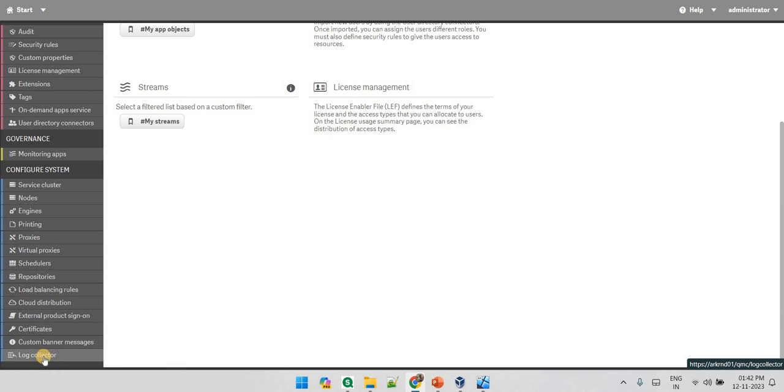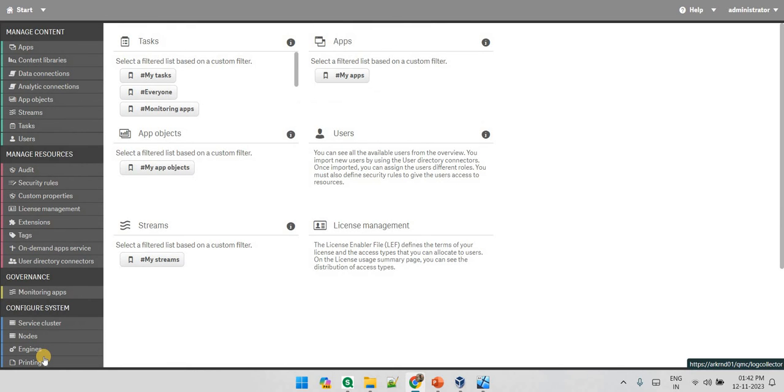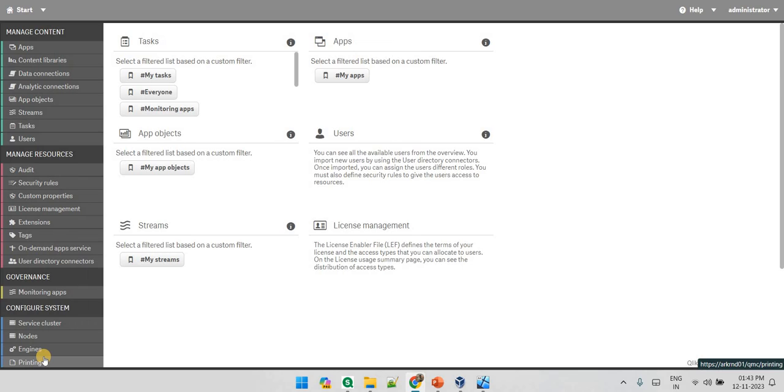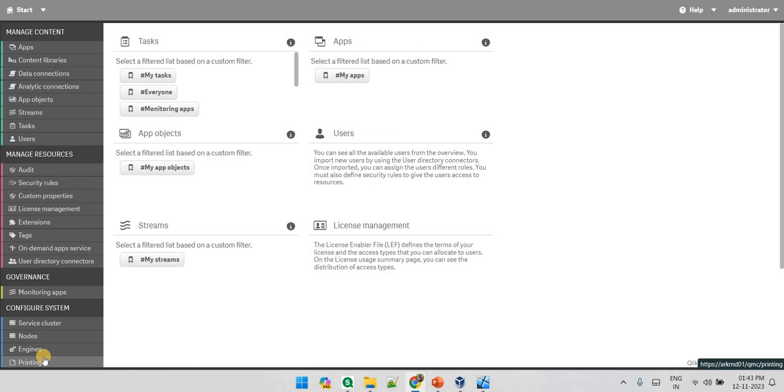This Qlik Management Console helps you manage all the licenses, manage the users, manage the access of streams, manage the access of apps. You can create some reload tasks over here which will be reloaded as per the scheduled time. We are going to look into how we can create some tasks and you can actually look into the list of data connections also and who have created that data connection.